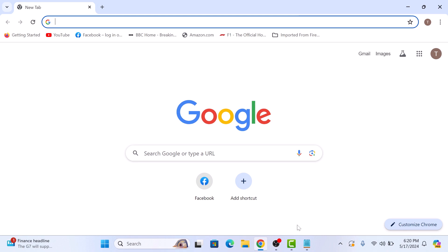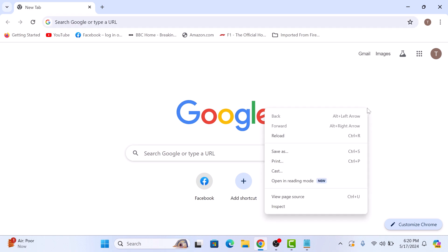To open the browser console, simply right-click anywhere on the web page and select inspect from the context menu. So click on inspect.